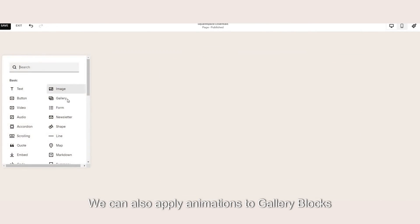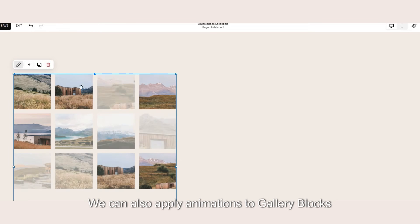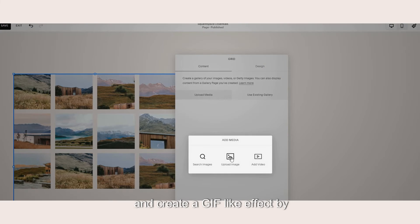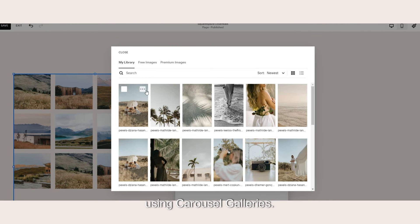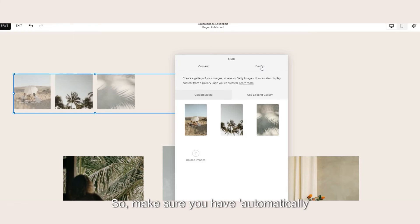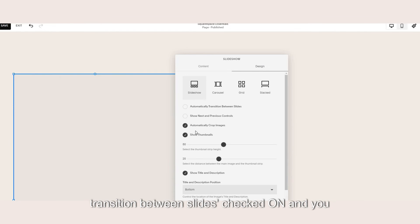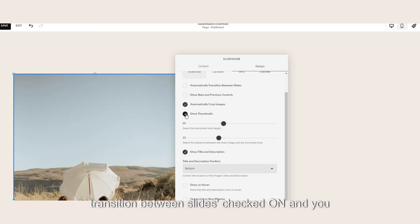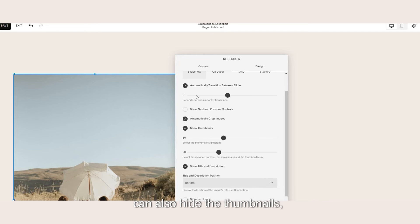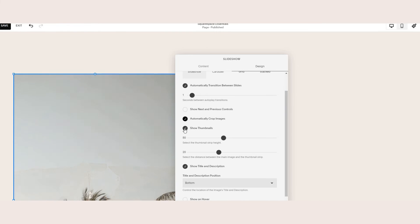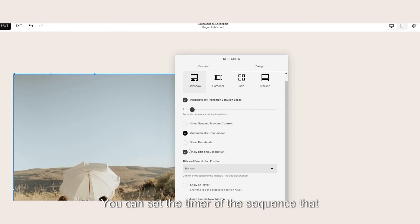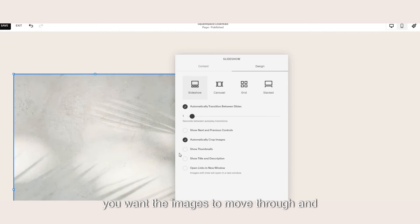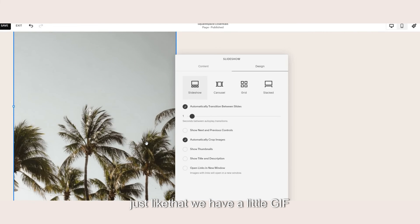We can also apply animations to gallery blocks and create a gif-like effect by using carousel galleries. So just make sure you have automatically transition between slides checked on and you can hide the thumbnails next and previous controls. You can set the timer of the sequence that you want the images to move through and just like that we have a little gif animation.